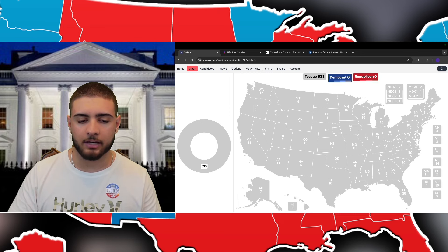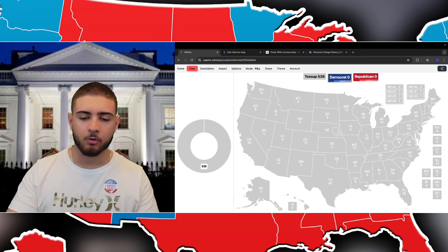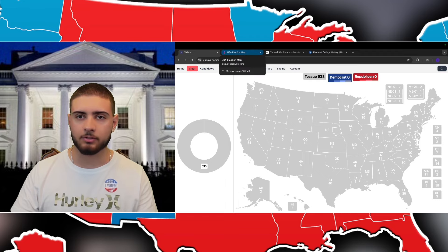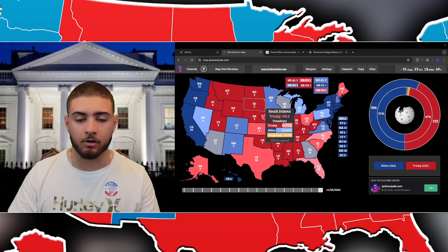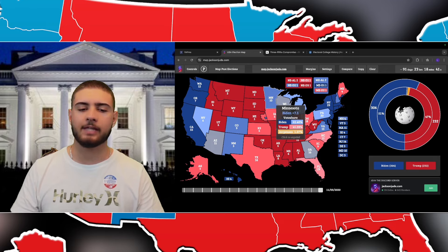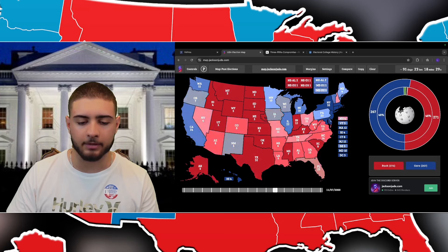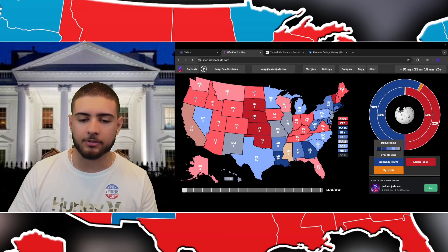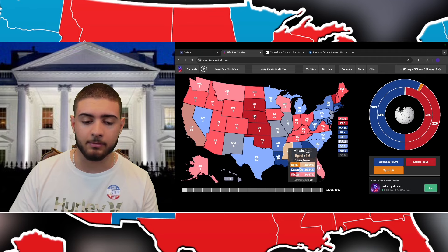They added both senate seats to each state and then added all the house representative numbers as well. That's why California has the most, with Texas and Florida as second and third, and New York fourth. Every ten years the US Census is conducted, asking people where they live, and then districts are redrawn accordingly. When a state gains or loses a house representative, you'll see electoral votes change too.